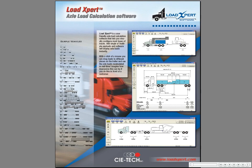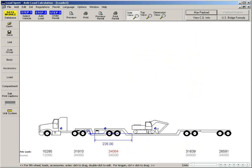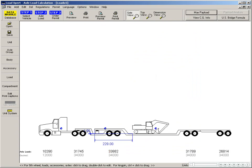At a single or multiple payload, the software will display axle loads instantly. With a click of the mouse, you can drag loads to different places on the trailer and see the axle's load recalculate in real time.